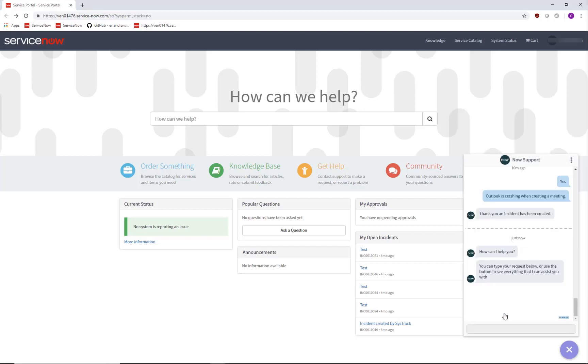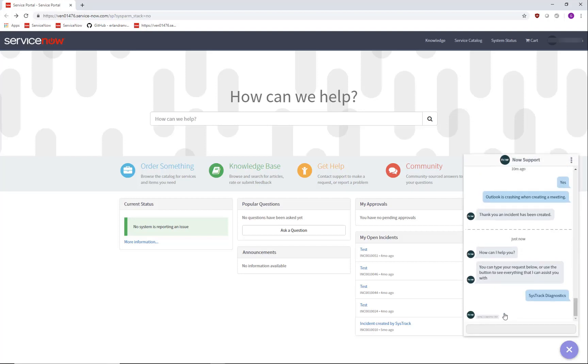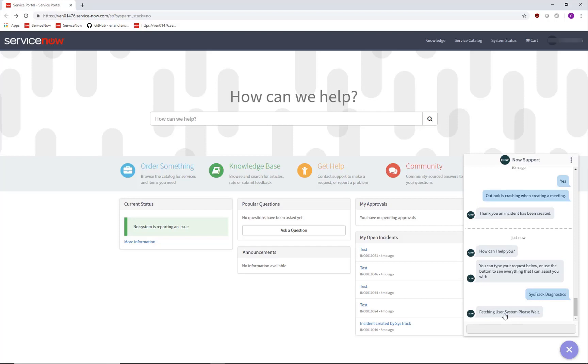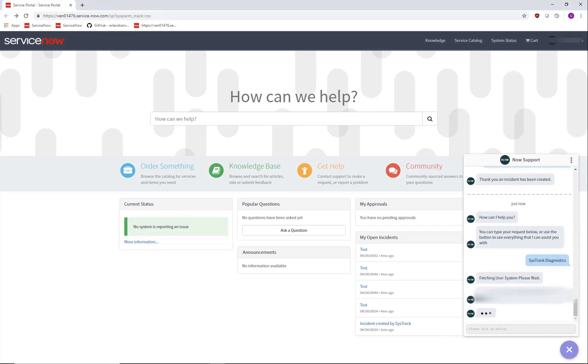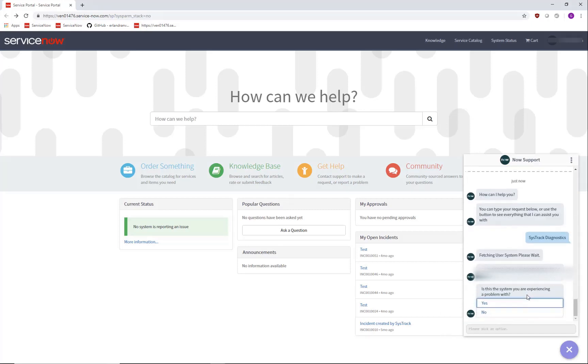It pops up with the SysTrack Diagnostics topic. We go in here and the integration automatically goes off and fetches the primary system for the user that is logged in. It returns it and asks the user is this the system you are experiencing the problem with.